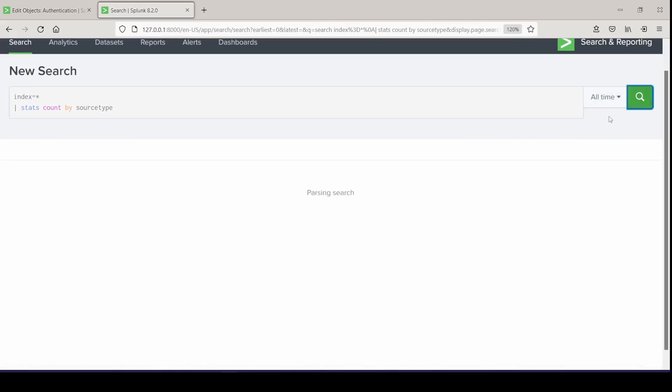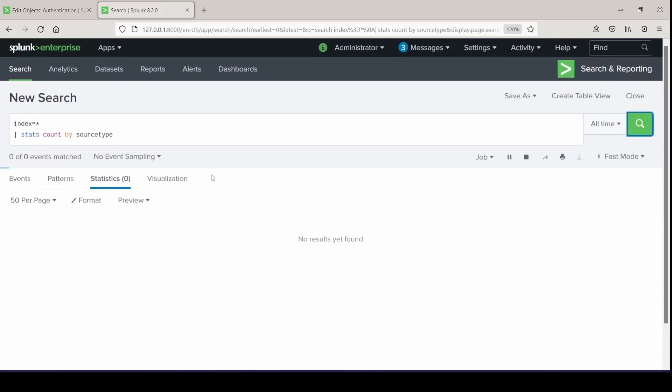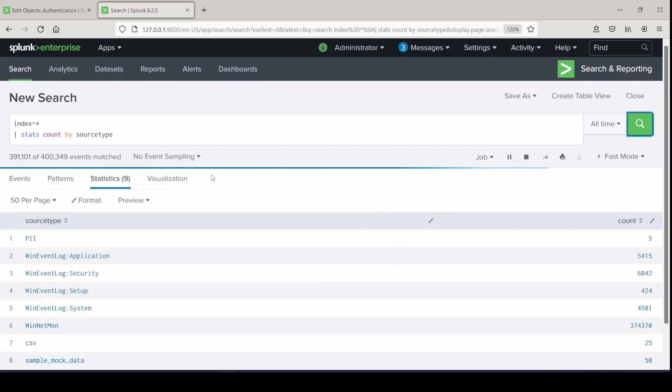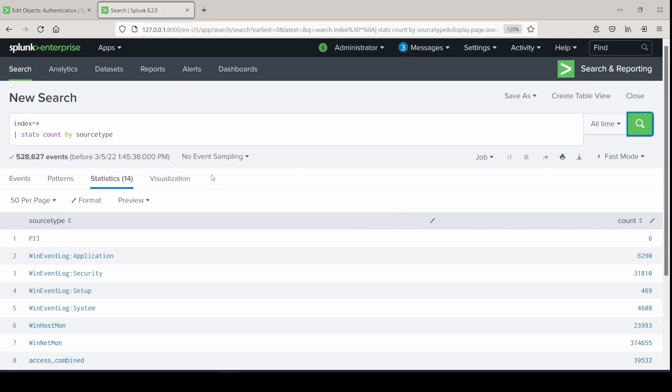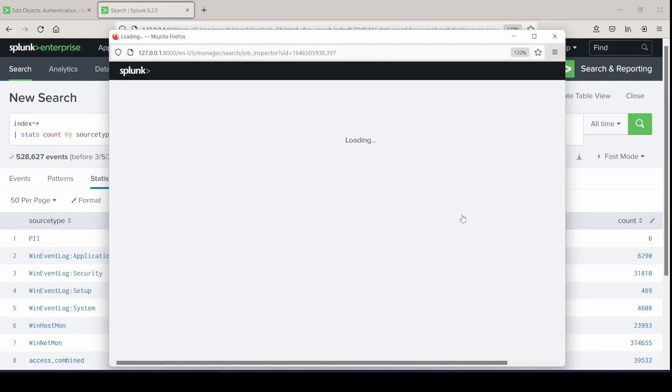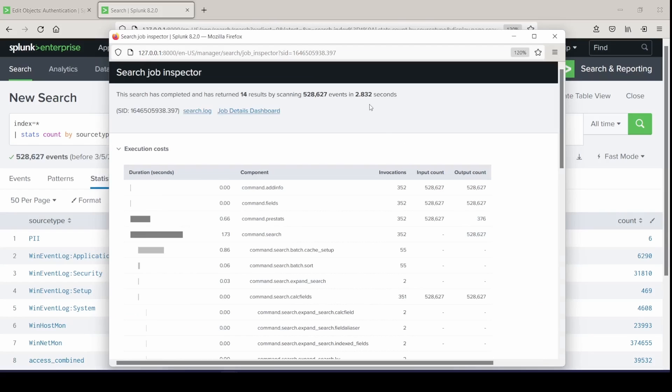Click the search button again to get a fresh count. Let's see how long this took to run. I don't have that much data in here, so just remember that. 2.832 seconds. And it looks like I have how many different source types? 14.